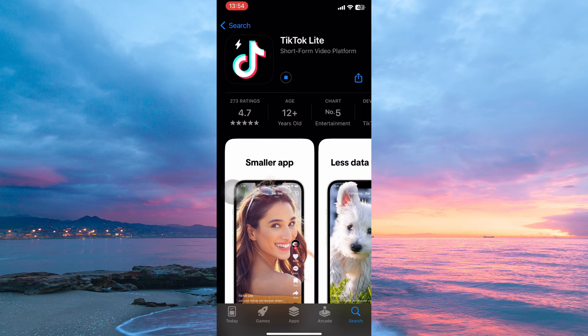And that is how to download TikTok Lite on iPhone. Thank you for watching. If this video was helpful, please leave a like and subscribe to my channel for more videos like this, and click on that notification bell to never miss an update.